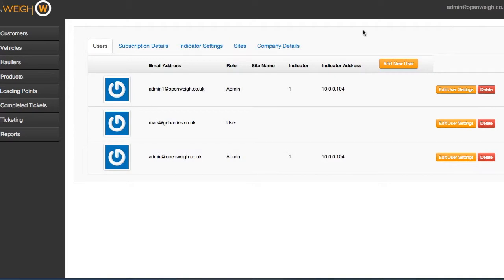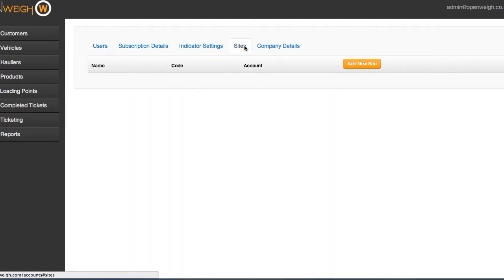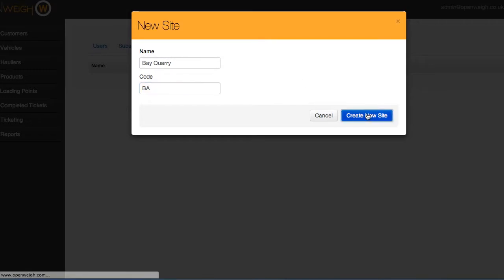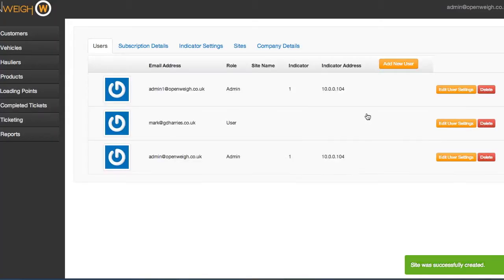OpenWay now includes multi-site features. Simply go to the sites tab in the application menu and add the name of the site you wish to include in your installation. Each site will have its own ticket prefixed with a unique site code, allowing you to sort information by each site.